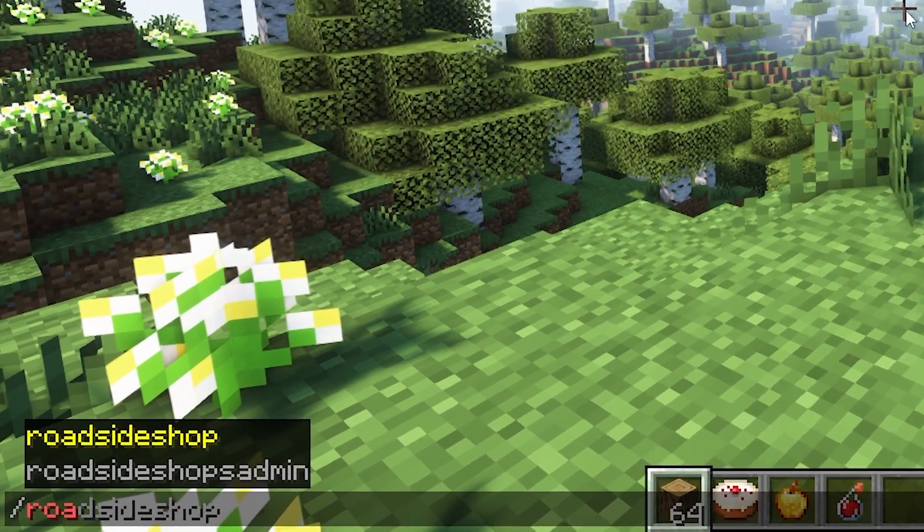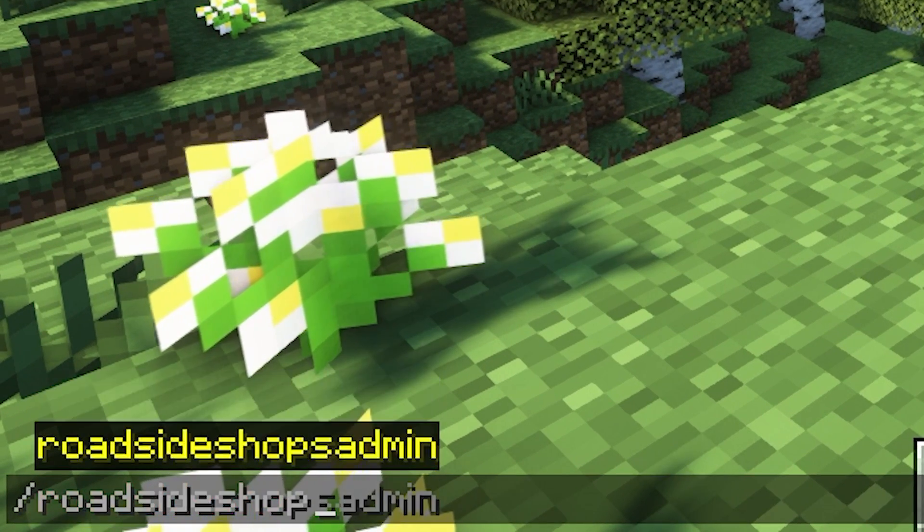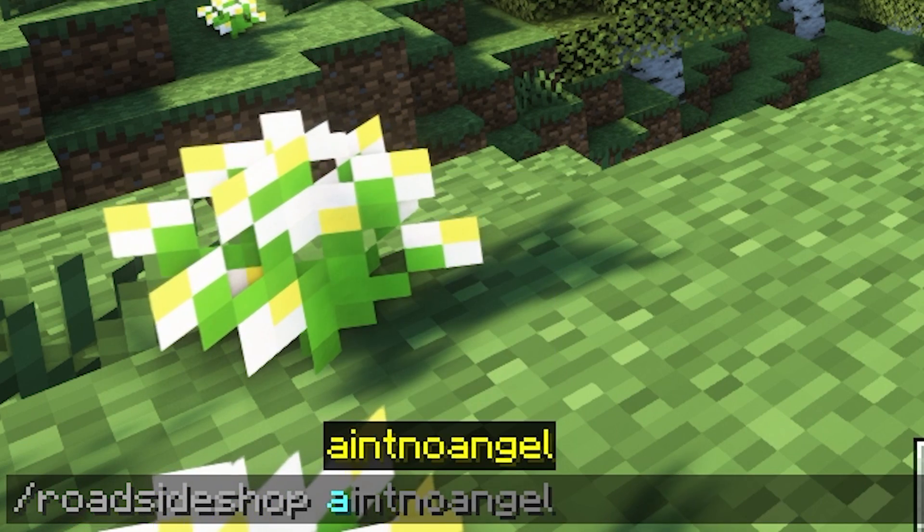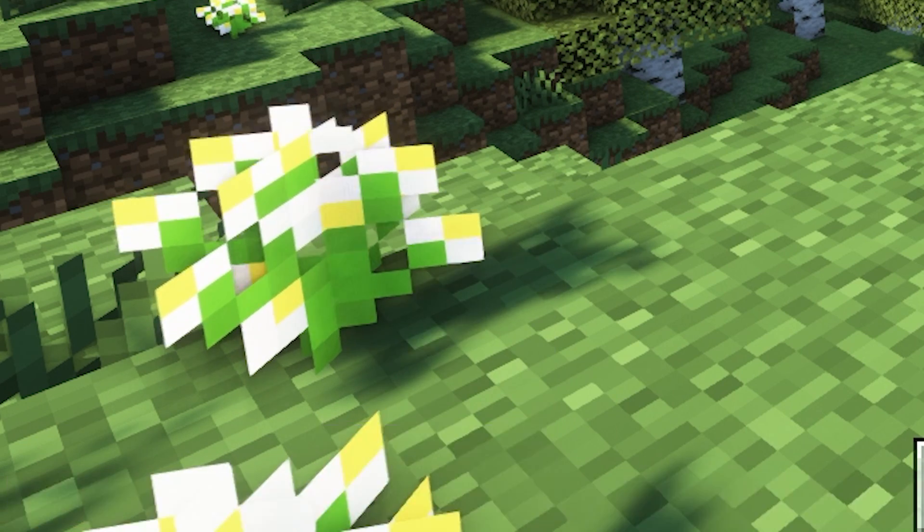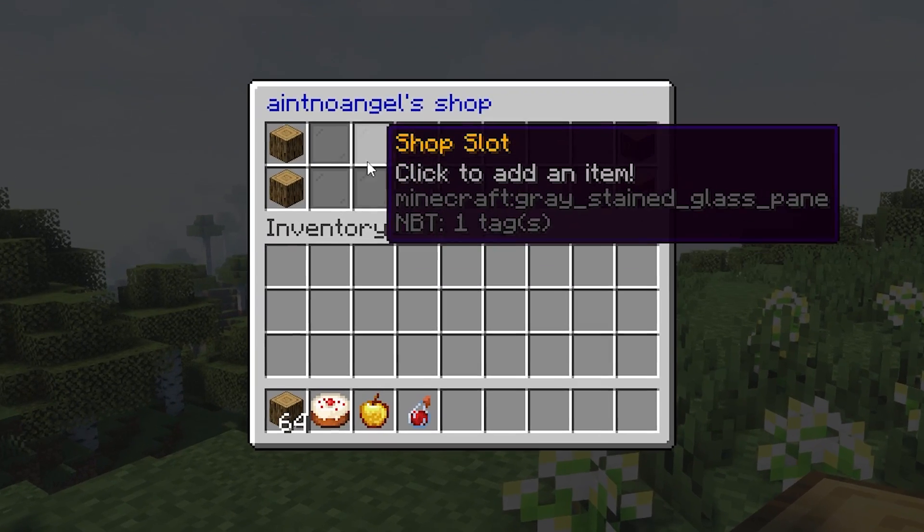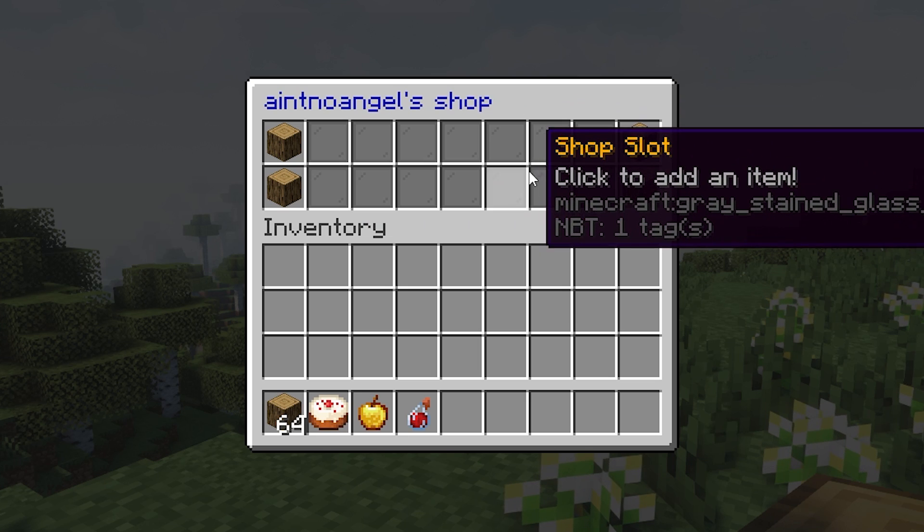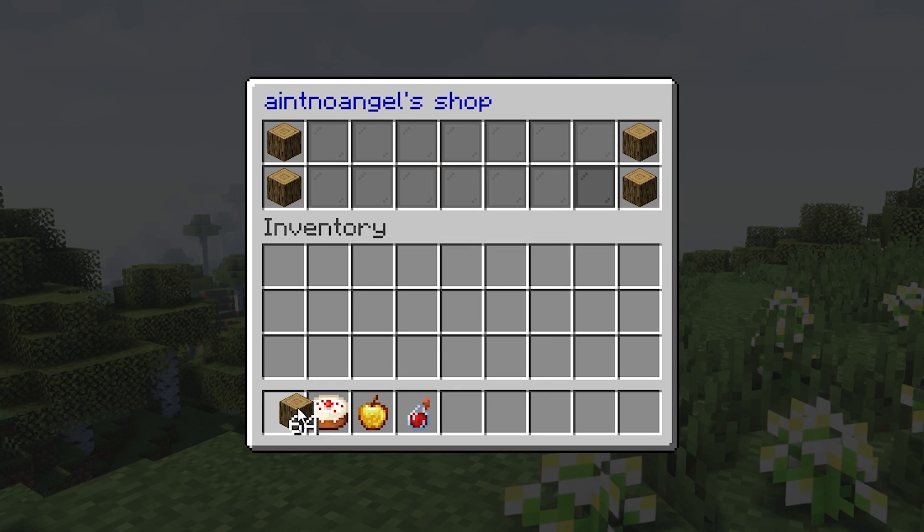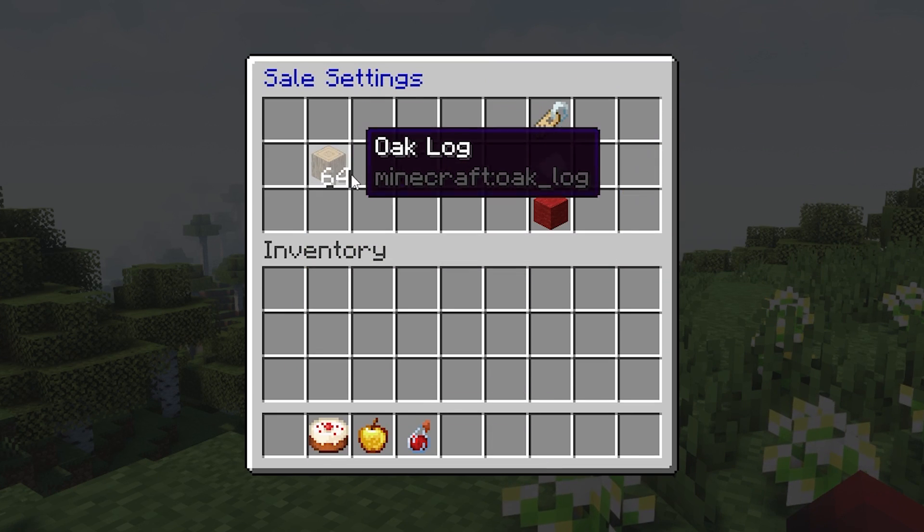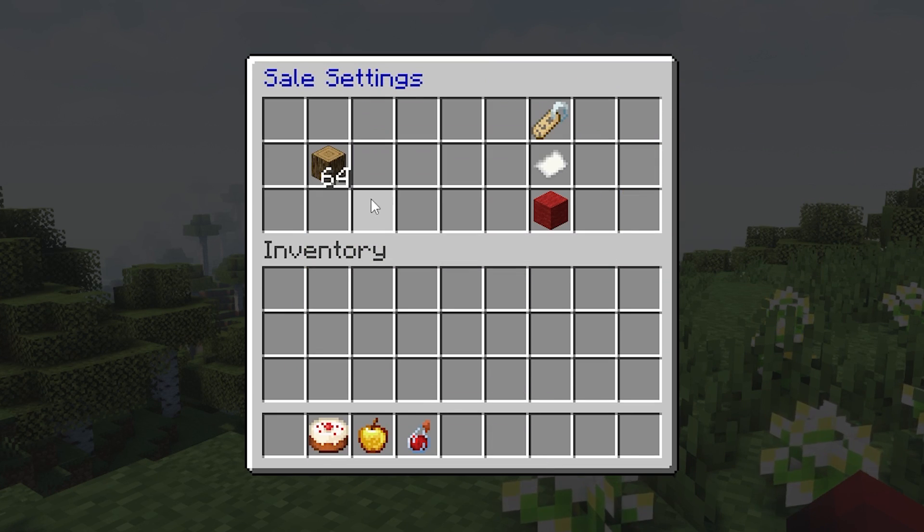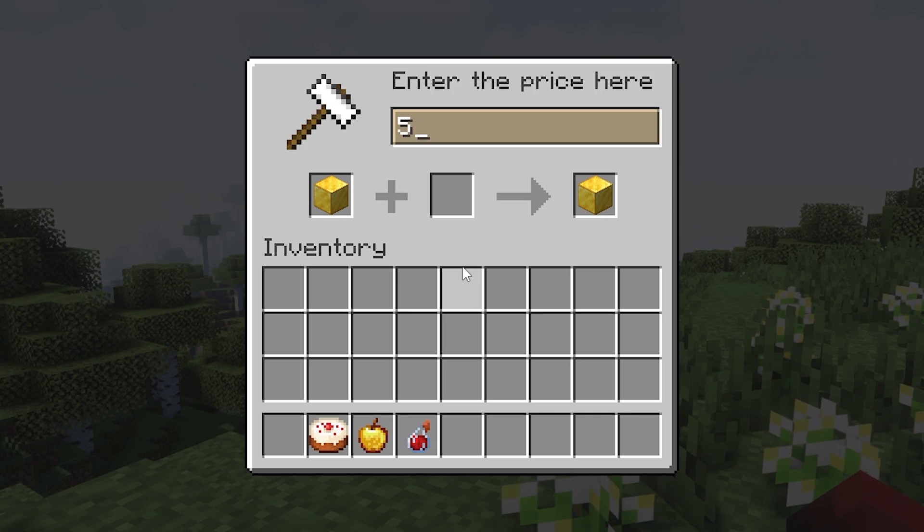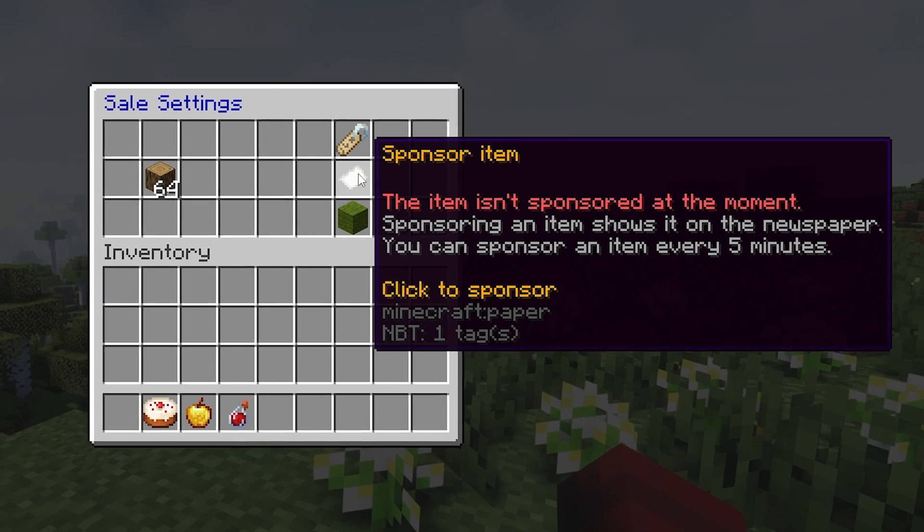By typing the command slash roadside shop with a username, you can open your shop or other players' shops. If you open your shop, you can see slots where you can add items you want to sell. After adding an item, you can set a price and also sponsor on the newspaper so that people can see it and purchase the item from there as well.